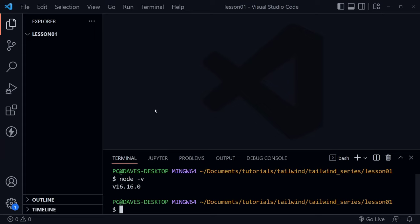In Visual Studio Code, I have an empty folder open, and I just named my empty folder lesson one. So go ahead and create an empty folder on your computer and open that up in Visual Studio Code as well.